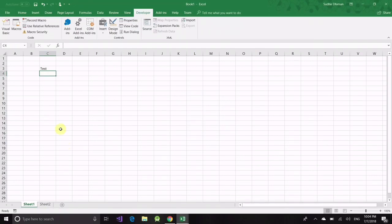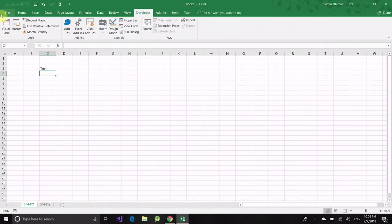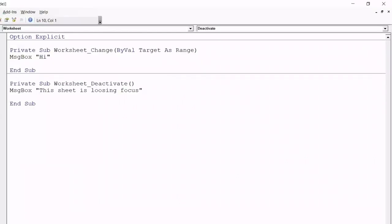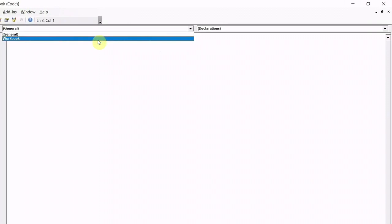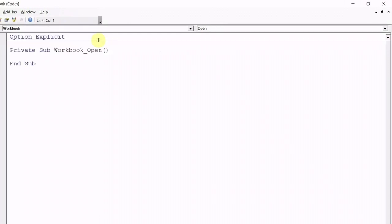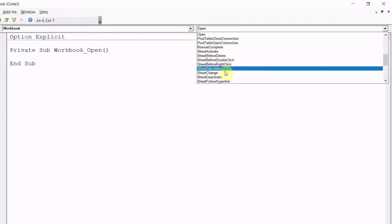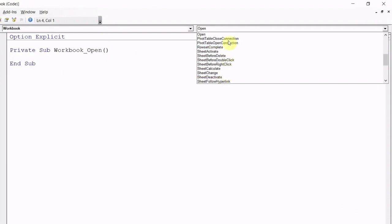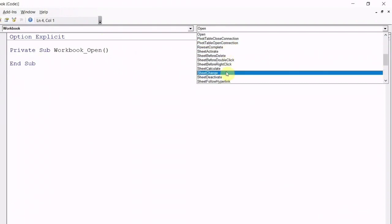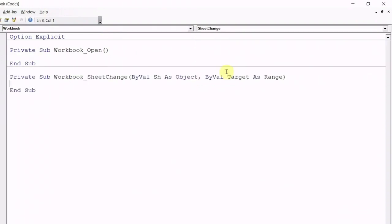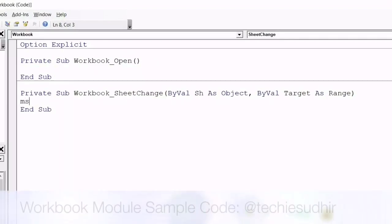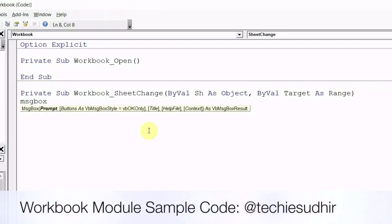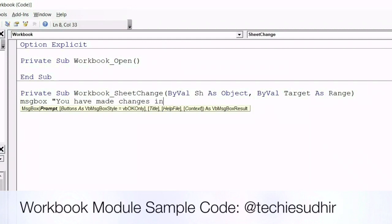Go to VBA editor and double click on this workbook or you can go to the object drop down and select workbook. By default value of the drop down is general. Right side of the object drop down you will find another drop down which contains the event list. You can choose any event from the list. I am taking sheet change event here.